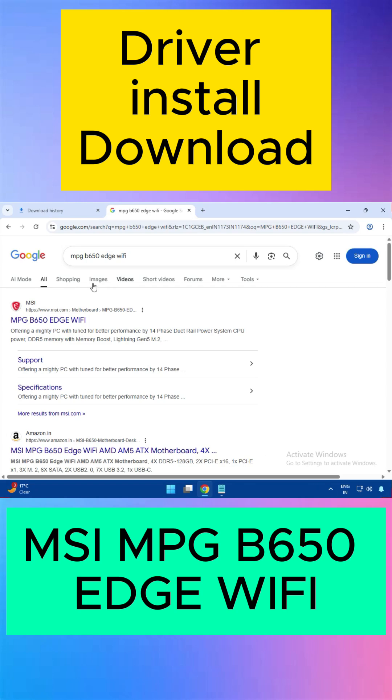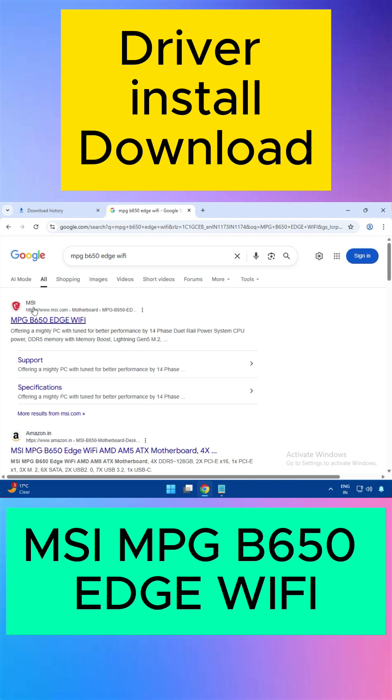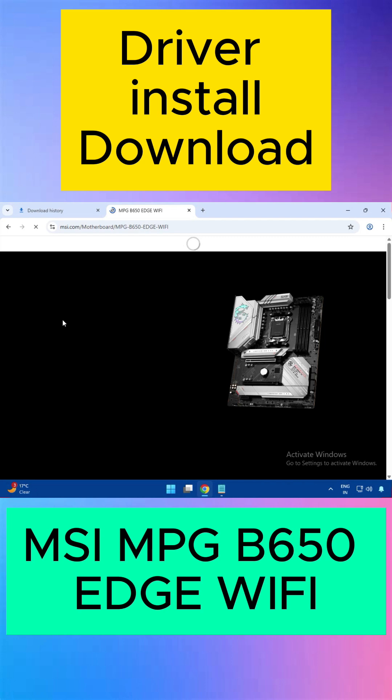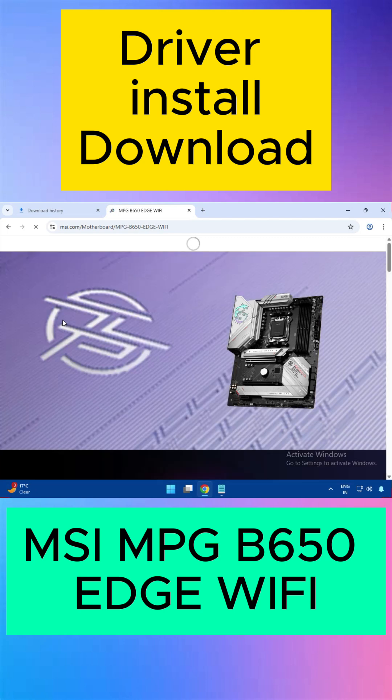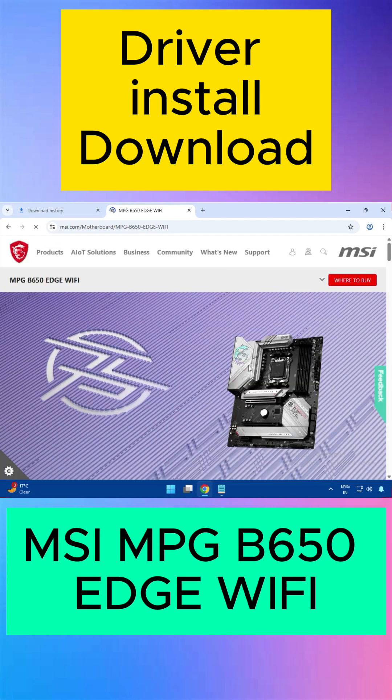Open any browser and type the model number of your motherboard. After that, go to the first link, msi.com - this is the official website. Click it.